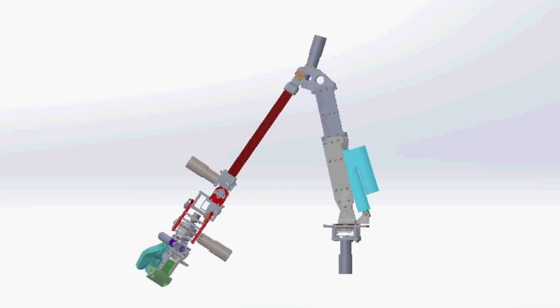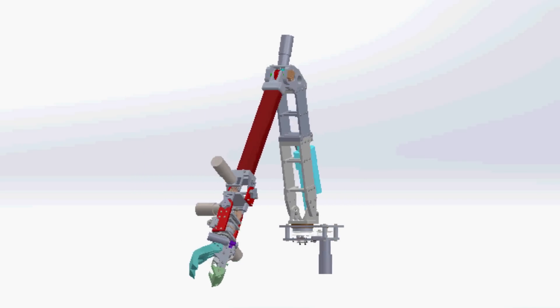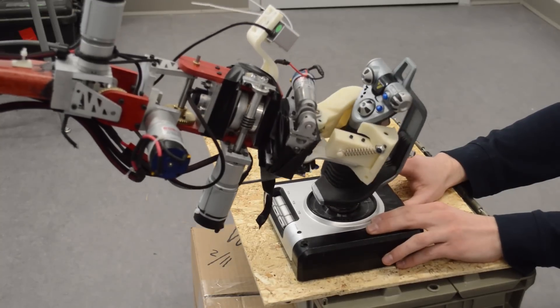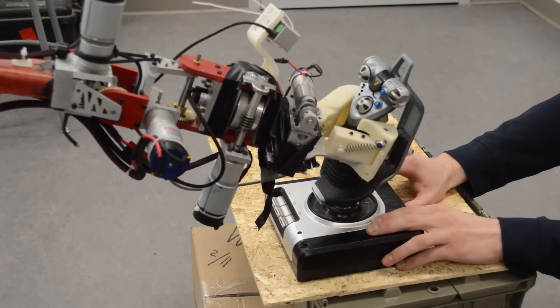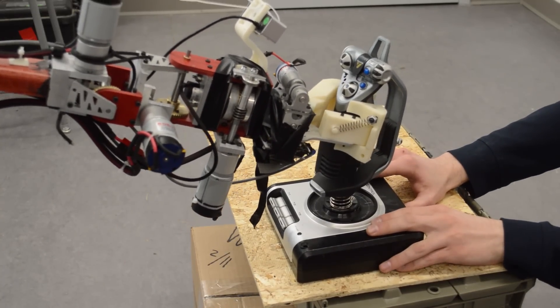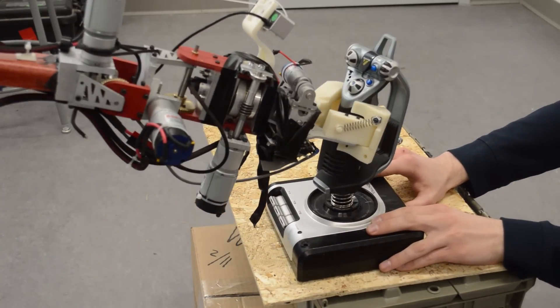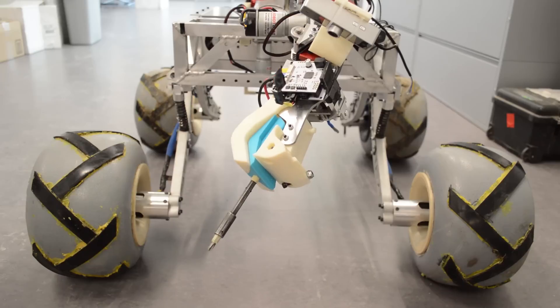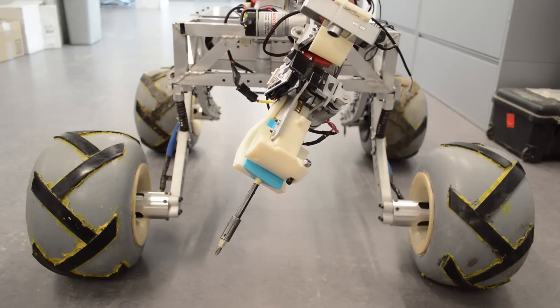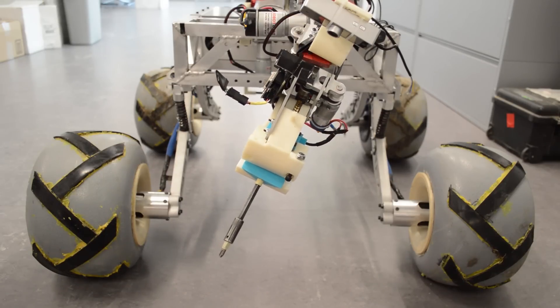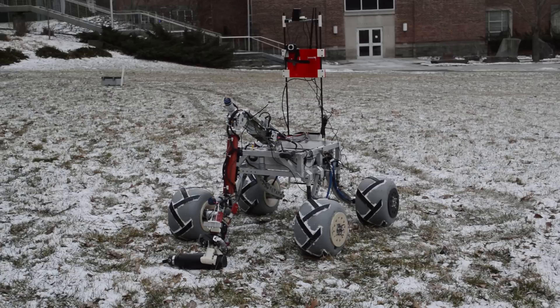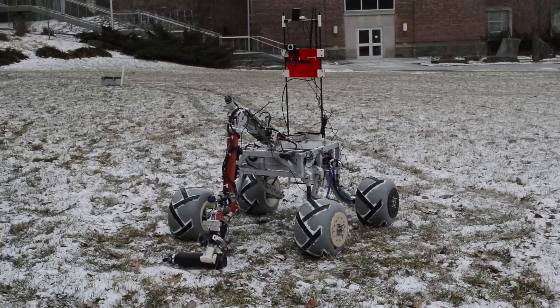The wrist is a compact joint with three degrees of freedom, which provides the dexterity needed to succeed in the equipment servicing task. The final joint on the wrist provides continuous rotation using a slip ring for power in conjunction with wireless links for control and camera feeds.